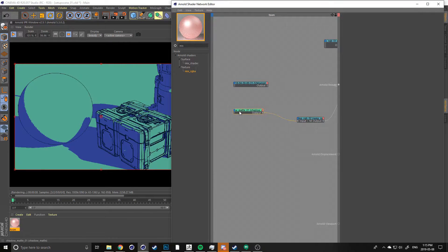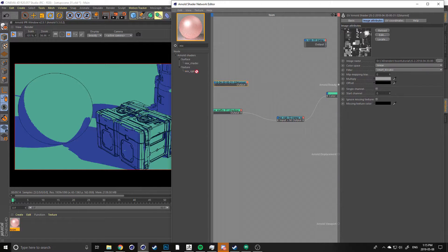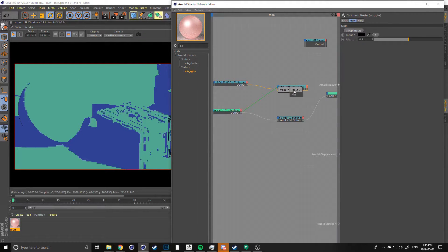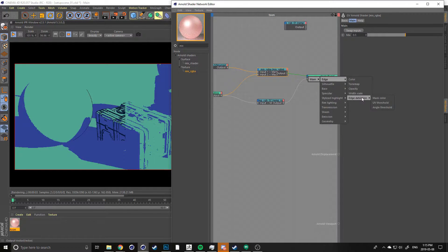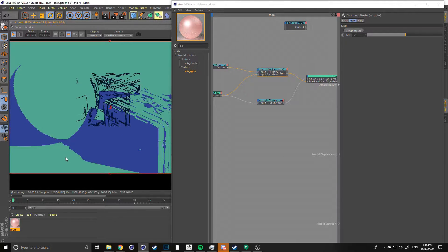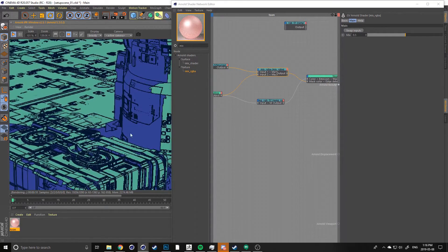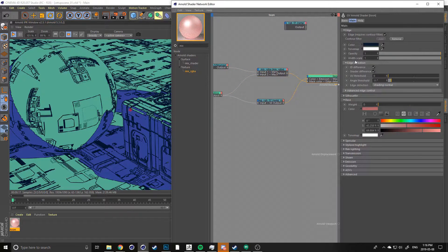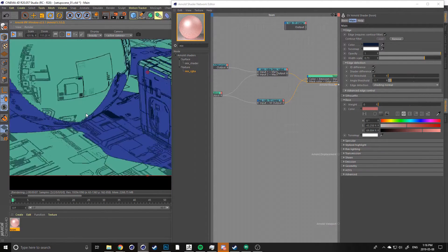Say you want to mix your shadow matte with your gribble texture and have them both show up in your edge detection. To do that, type in 'mix' and grab a Mix RGBA node. Let's plug the shadow mat into input 1 and the gribble texture into input 2. Then plug the mix node into both our main edge and our mask color. You'll see now we're getting the shadowed edge as well as all the edge detection from our gribble texture. Right now all the edges are pretty harsh, so go into width scale and bring that down a little so they're not so thick.